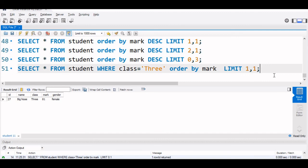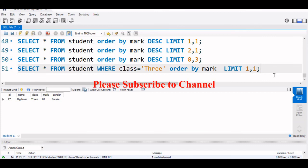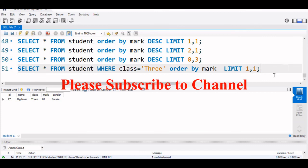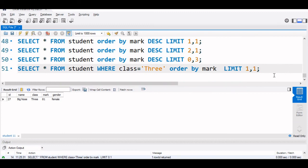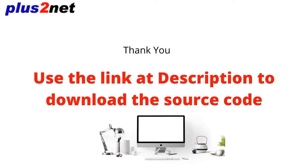Similarly, any class you can find out who is the highest, who is the lowest, who is the third position. Now there is another concept in MySQL 8 only that is available, that is a rank function. It is a windows function which works with our over. Over we can create a partition and work with the rank. That we will see in another tutorial.